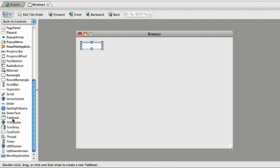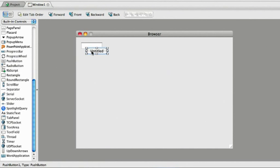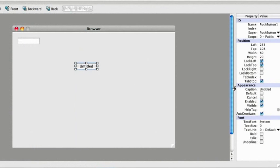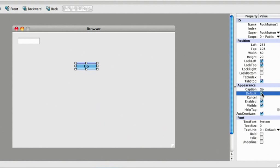Next, I need a push button the user can click to go to the web address they entered. I'm going to change the caption of the button to Go, and make it a default button, and I'm going to position it in the upper right corner.